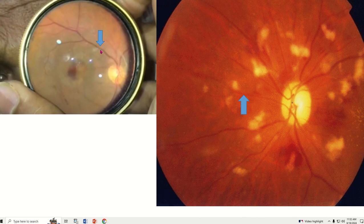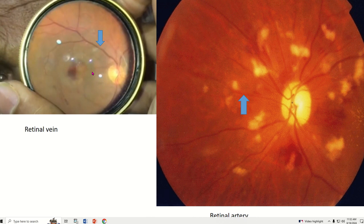What is this structure? What is this structure? This is a retinal vein. This is a retinal artery.